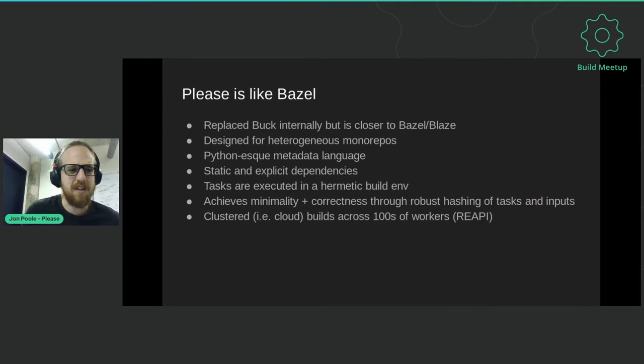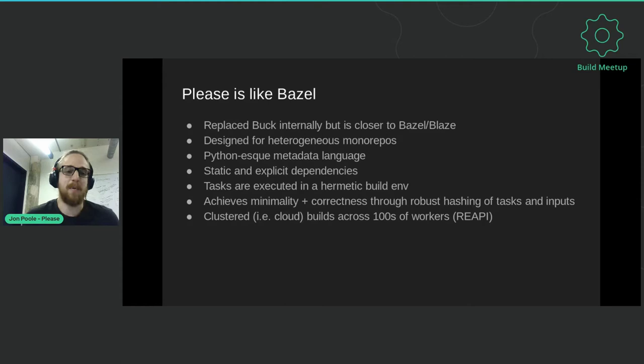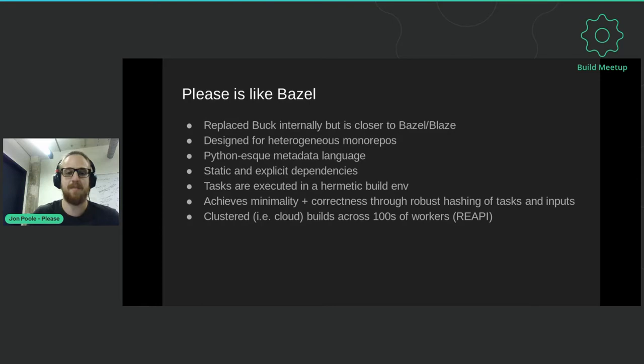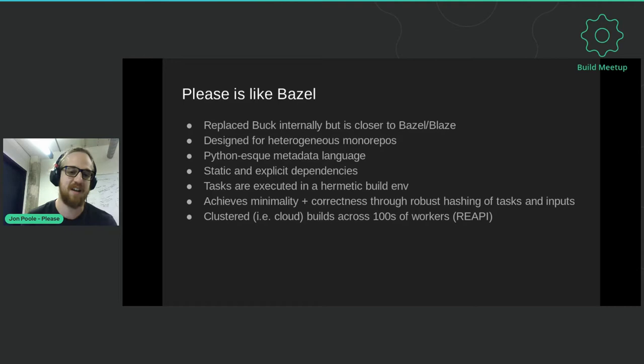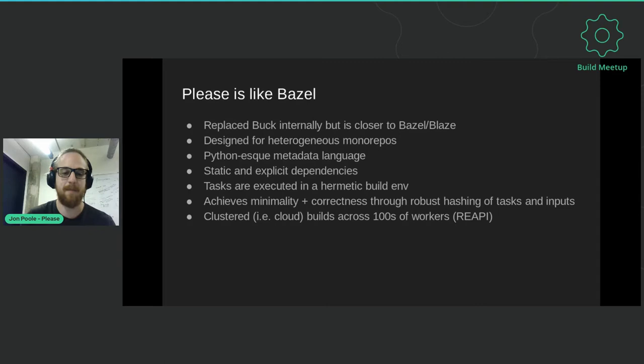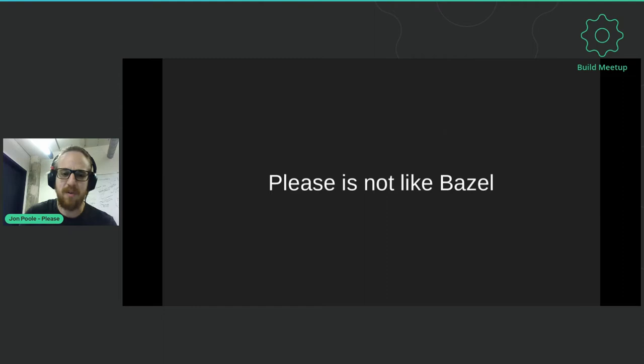So what is Please? In a lot of ways, Please is like Bazel. If you're familiar with the Bazel build system, it's got much of the same features. It's designed for heterogeneous monorepos, so it supports lots of different languages. It's got a Python-ish metadata language, very similar to Starlark. We're very explicit about our dependencies between each of the build tasks in our build graph. Our tasks are executed in hermetic build environments where we control all the input files and environment variables. We also are a client of the remote execution API, so we have cluster builds you can schedule across hundreds of workers.